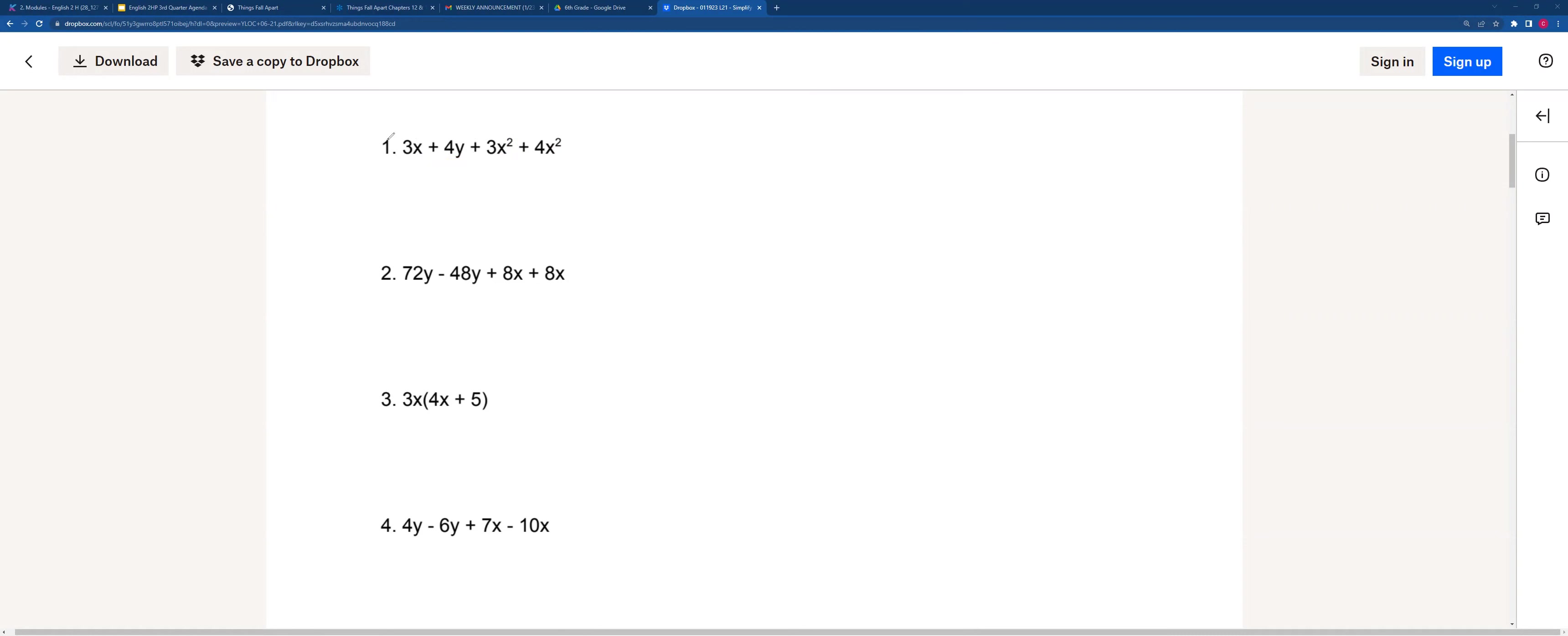If we see here, x and 3x squared is not the same thing, so we'll just leave this equation as it is.